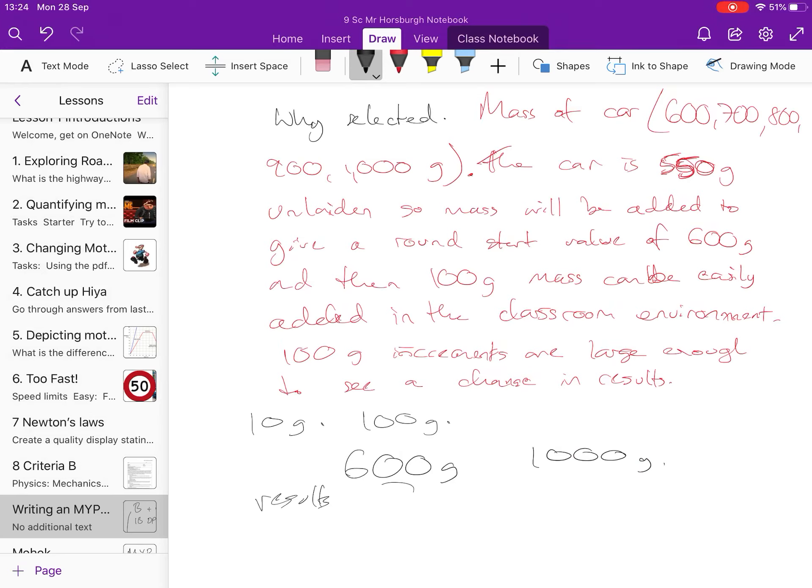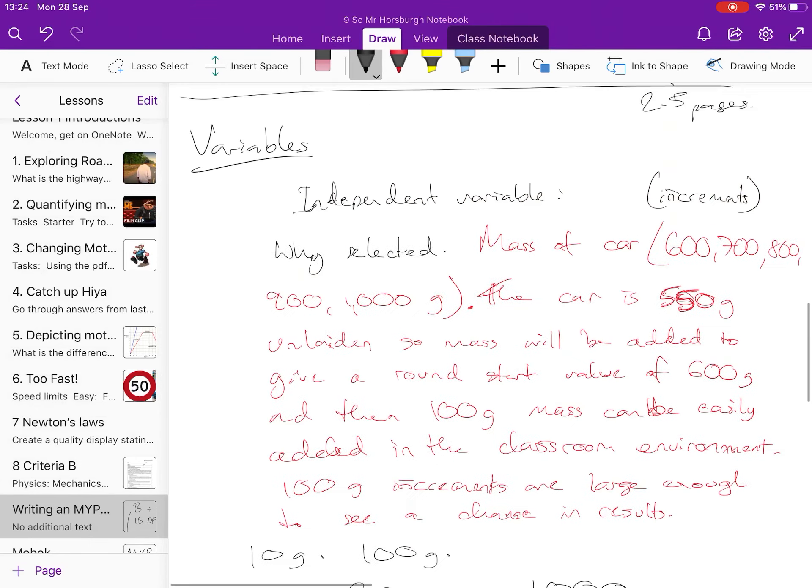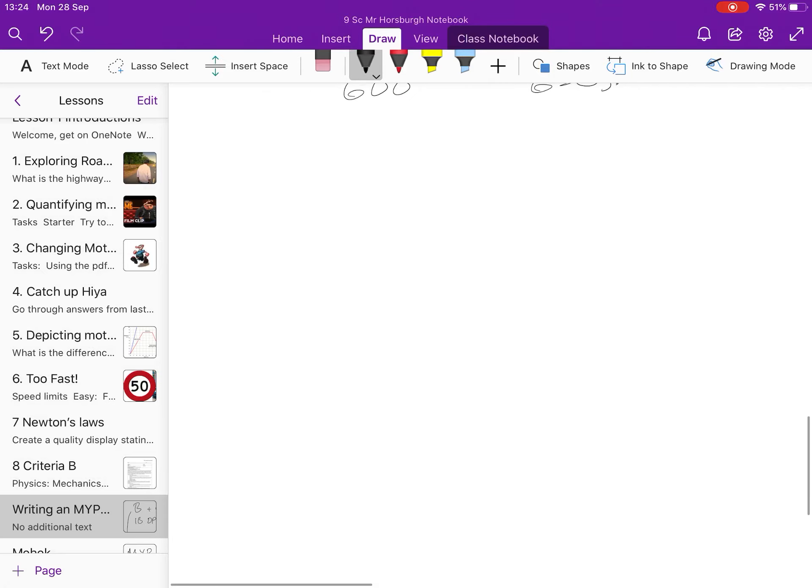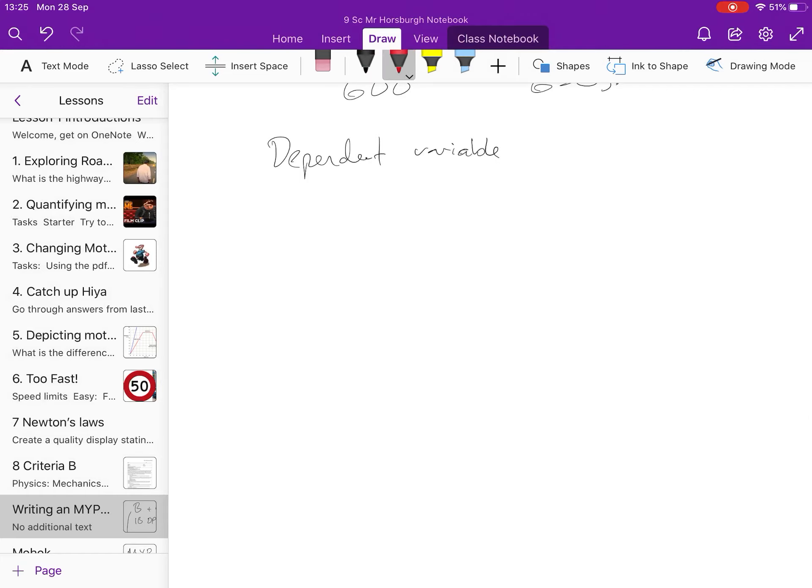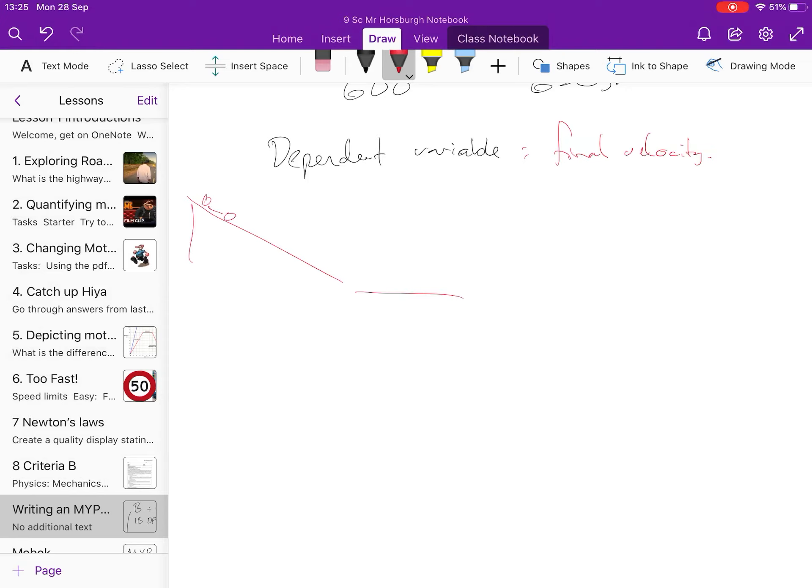If you do 600 and then you add 10 grams and you get 650, you might not see a difference. And so that isn't a big enough range. Then you'll move on to your dependent variable. And it says you have to talk about how you'll, so what is it, so in my scenario it was final velocity. Then you talk about how it'll be measured. So in this scenario we're rolling the car down a ramp, yeah? And then we're going to allow the car to come off the ramp and record its velocity over a one metre distance.